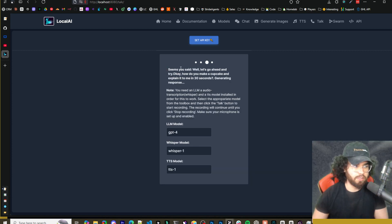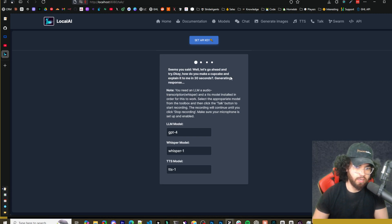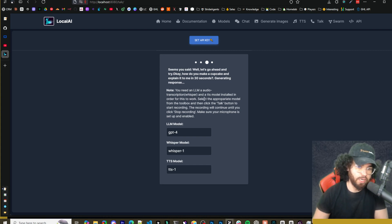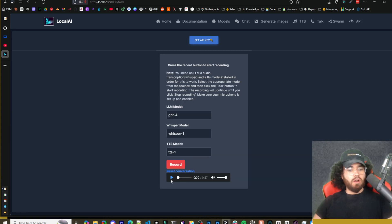So now it's processing the audio that we just spoke. So now you can see that it picked it up. Well, let's go ahead and try. How do you make a cupcake and explain it to me in 30 seconds? So I've picked up our audio. Now it is generating the response. And as you can see, we have our output right here. So I'm going to go ahead and play some of it.